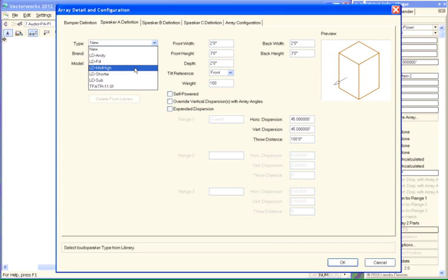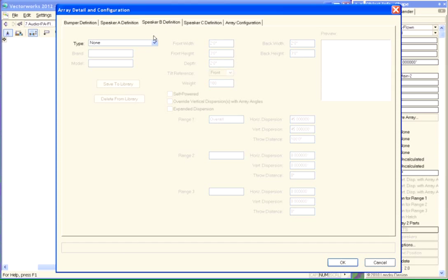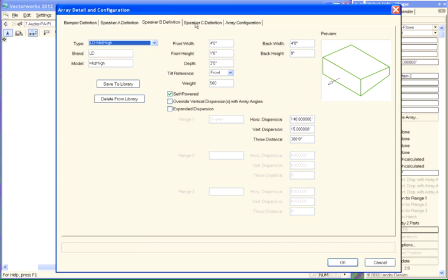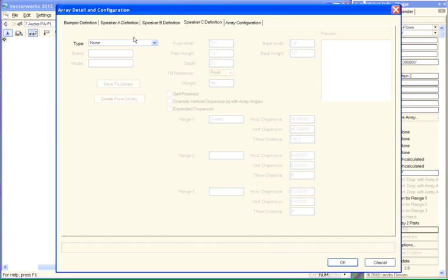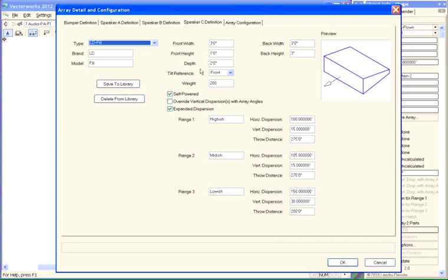You can have up to three speaker types. And again, this is the same library that Audio Box is using. So let's make our Type A sub. You can see a representation here. Type B, let's make mid-highs. And then Type C, let's make fills.